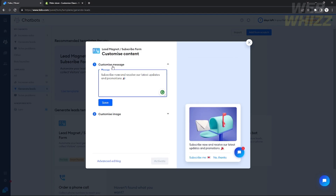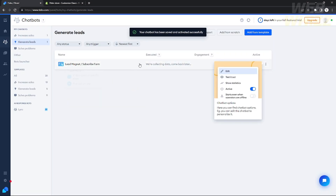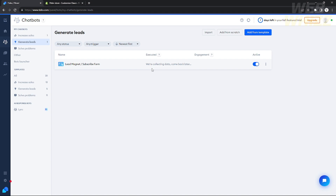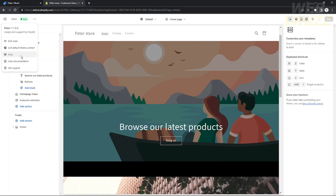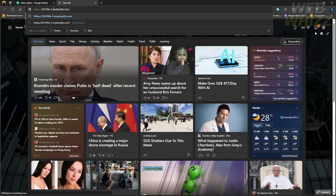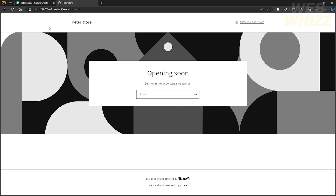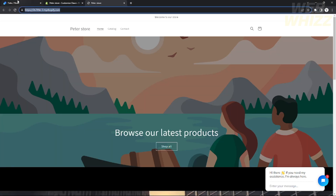Let's add a chatbot — I'll use the 'Lead Magnet Subscribe Form' from the Generate Leads category. You can customize the message and change the image if you want, but I'll leave it as-is and activate it. After activation, it appears in your chatbots list. Hovering over it shows the trigger — 'first visit on site' — meaning the chatbot activates when a customer visits your website for the first time. Testing it on my Shopify website, the chat widget appears on the bottom right and shows the subscribe message I set.